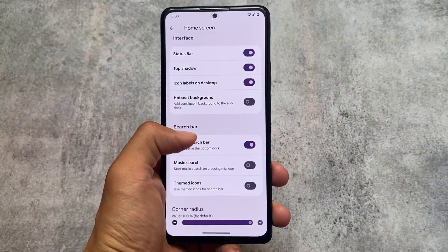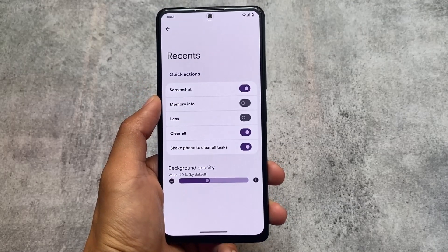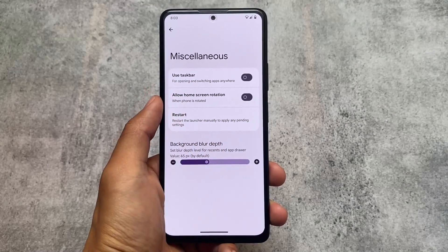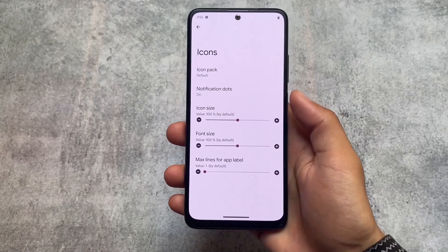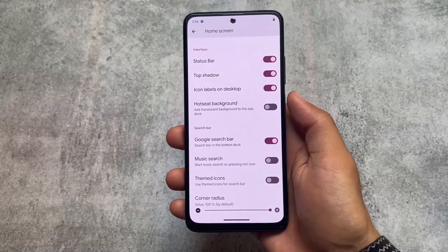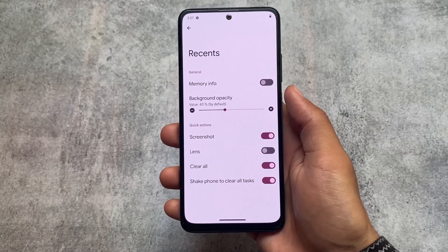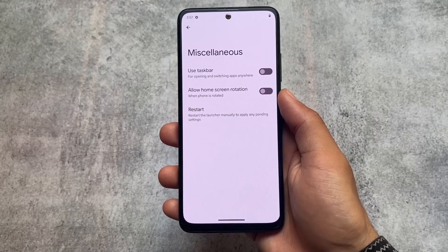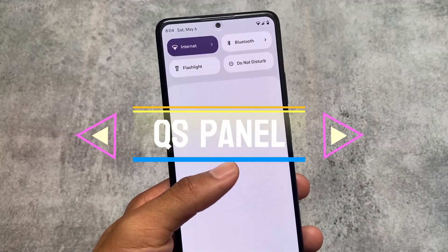Looking at the launcher in Project Elixir, it does not have the Pixel launcher pre-installed. In recents, there are quick actions like shake-to-clear all tasks, taskbar options, and other features. The Evolution XOS launcher is similar — the major difference between both launchers is the UI, but other features are basically the same. It also does not have the Pixel launcher pre-installed.